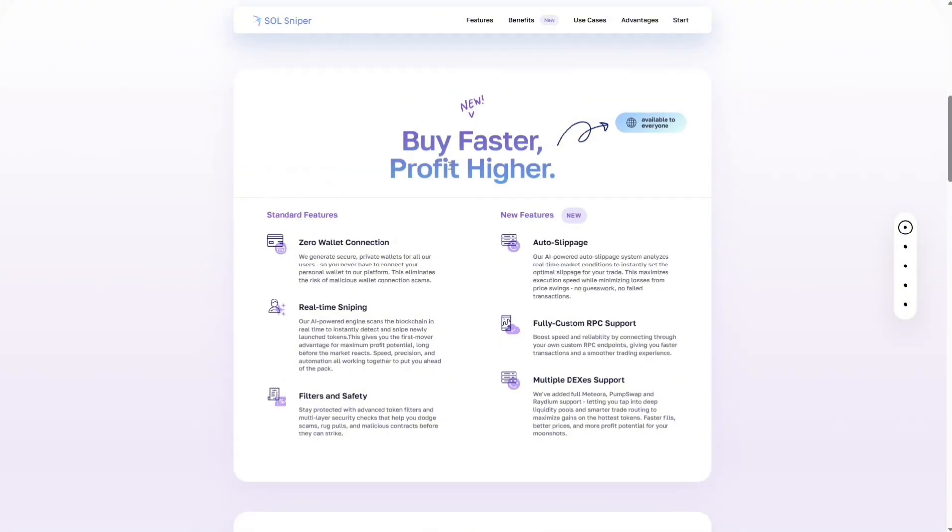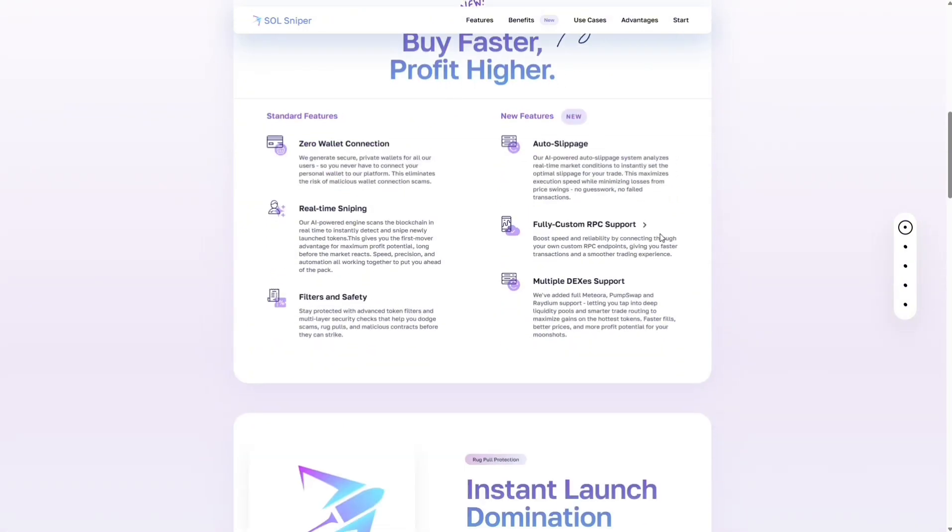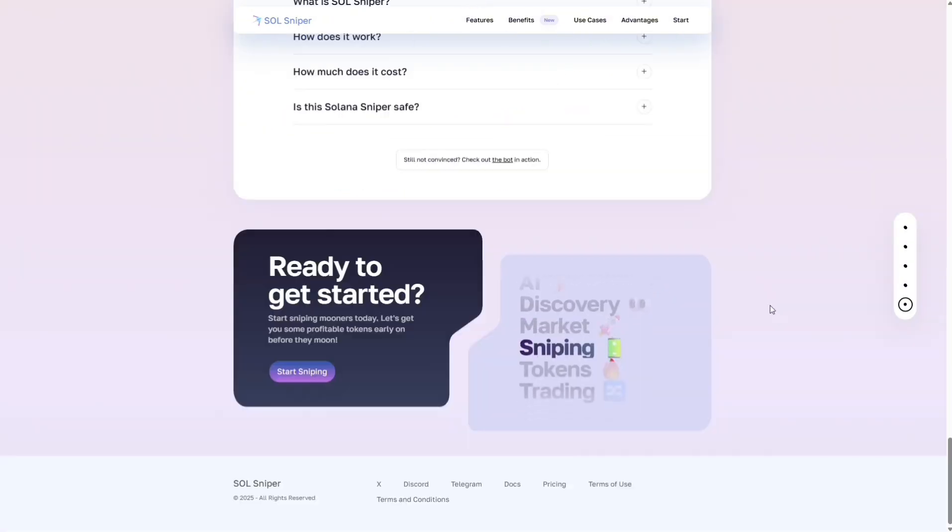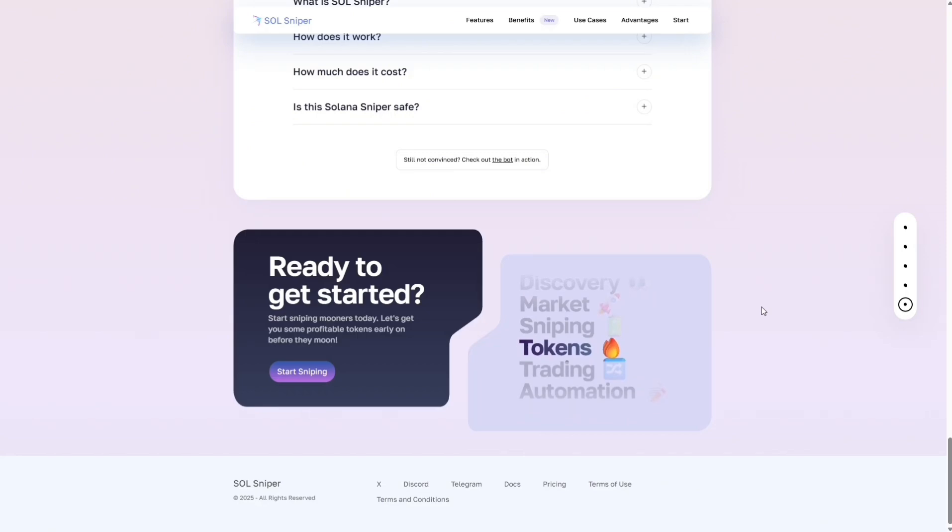Scroll down a little bit and you can see we have added new features to the Sniper. Those are including but not limited to auto slippage, fully custom RPC support, and multiple DEXs support. We've added full Metsudar only Discord. It's around 1,500 members, so don't get mixed up, guys.